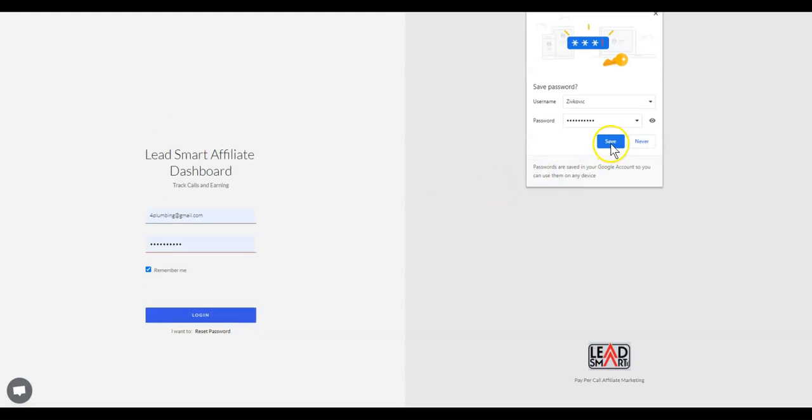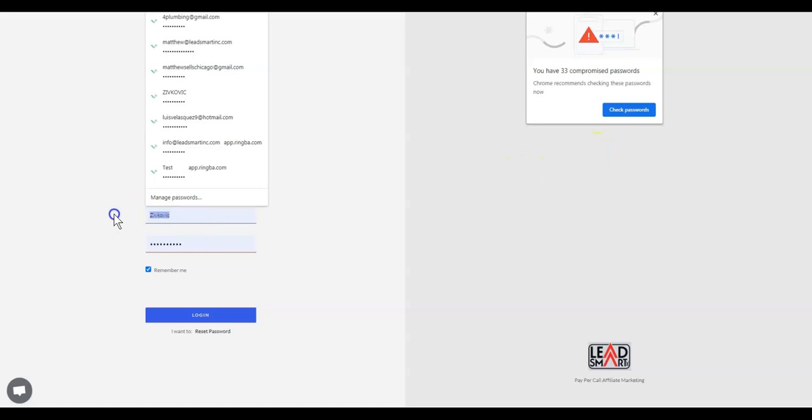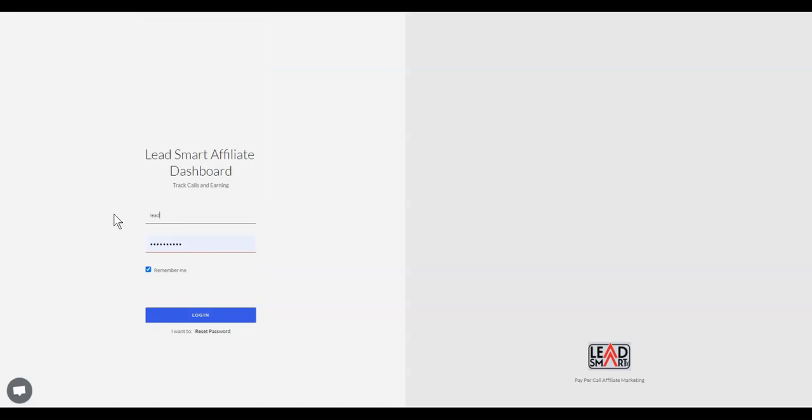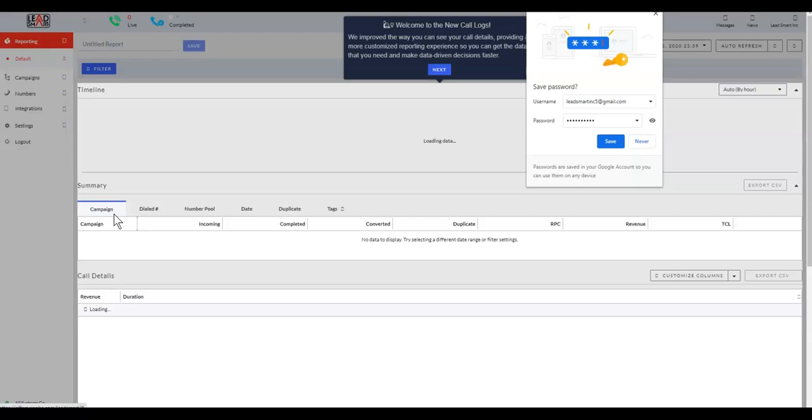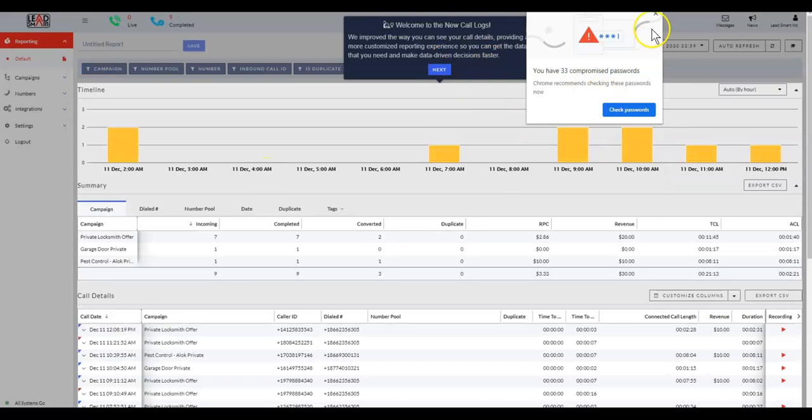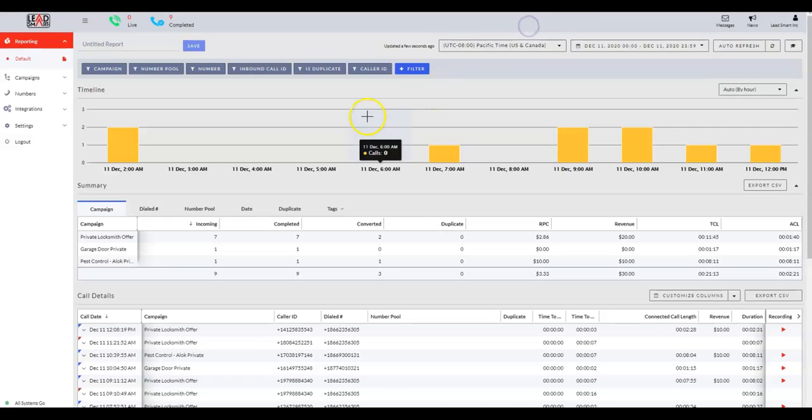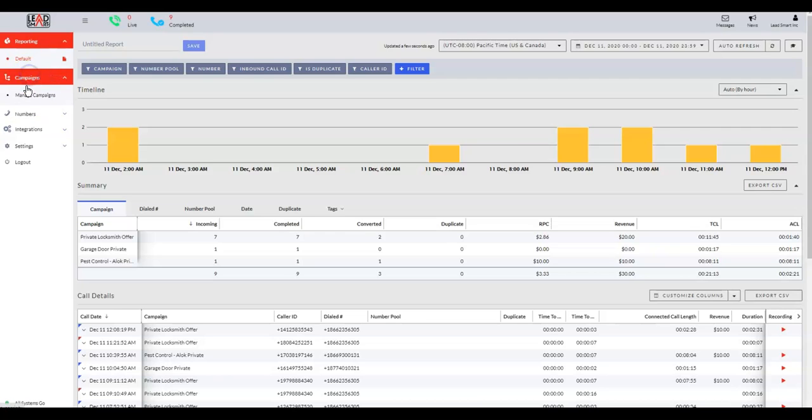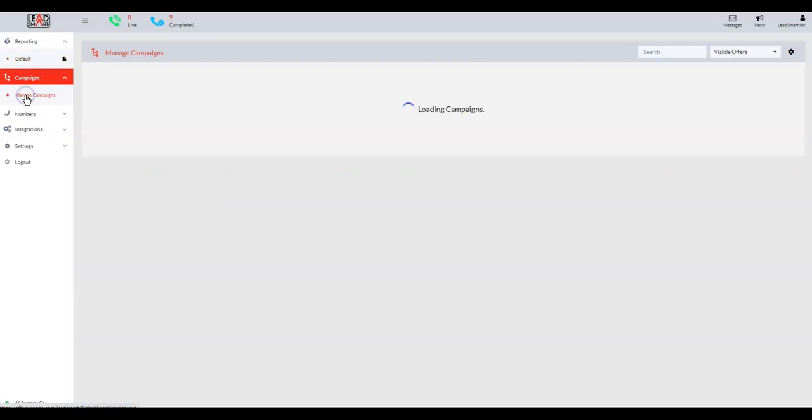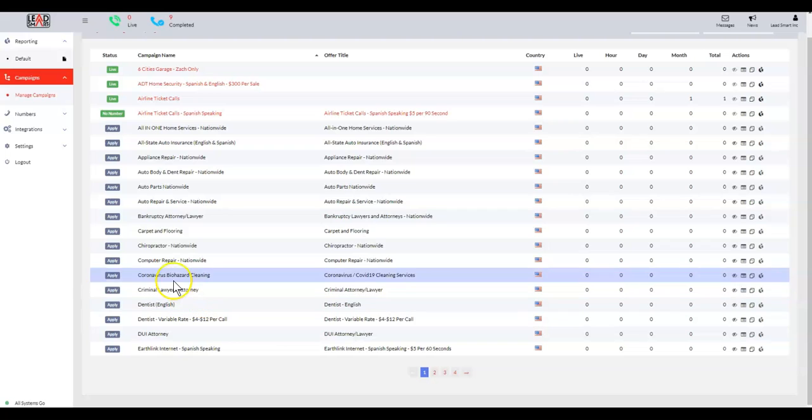All right, cool. So we're in. Now we have to log in. All right, cool. So we are logged in. They'll give you some tutorial, but all you need to do—here is Saturday. This was already a used account. But what you'll do is you'll come here and you'll go to Manage Campaigns, and then you'll be able to see all the different offers that we have.